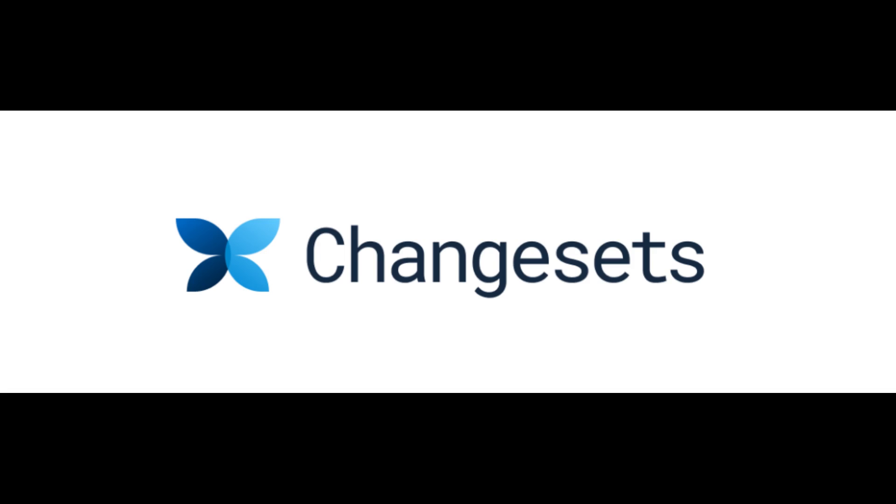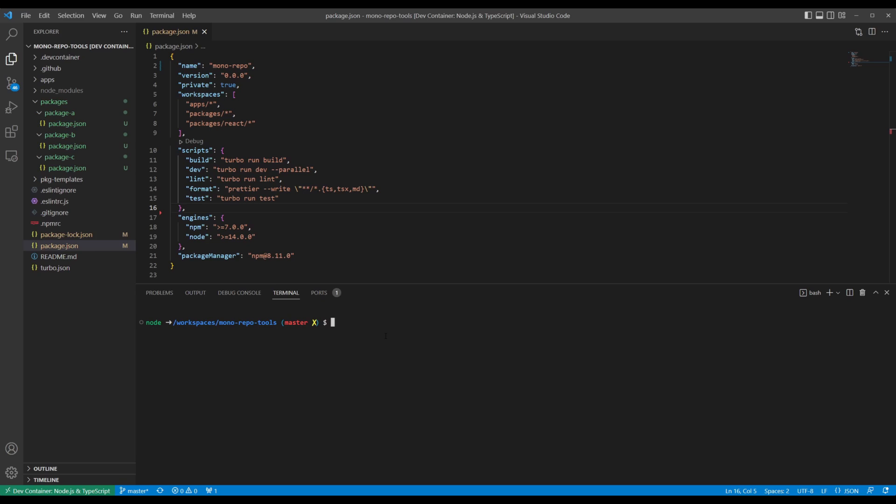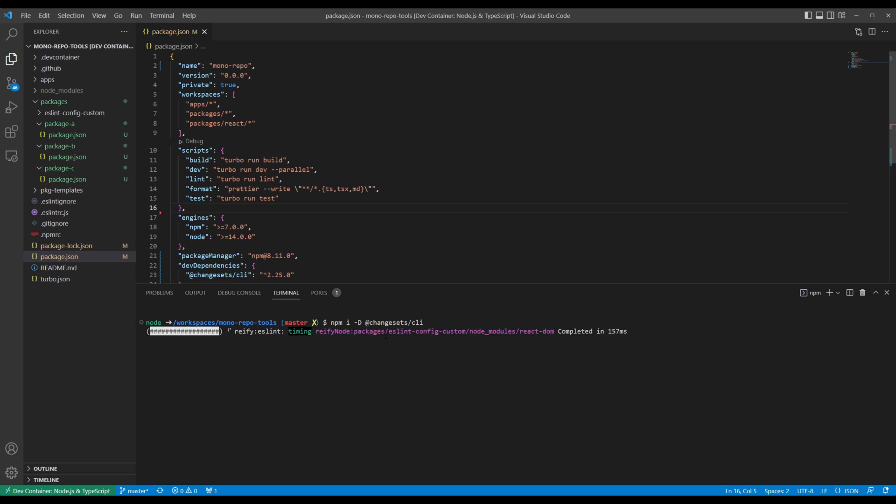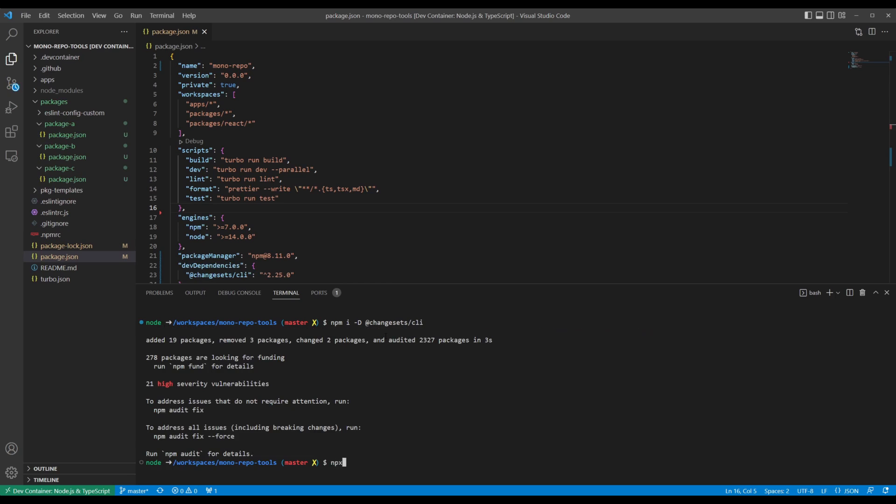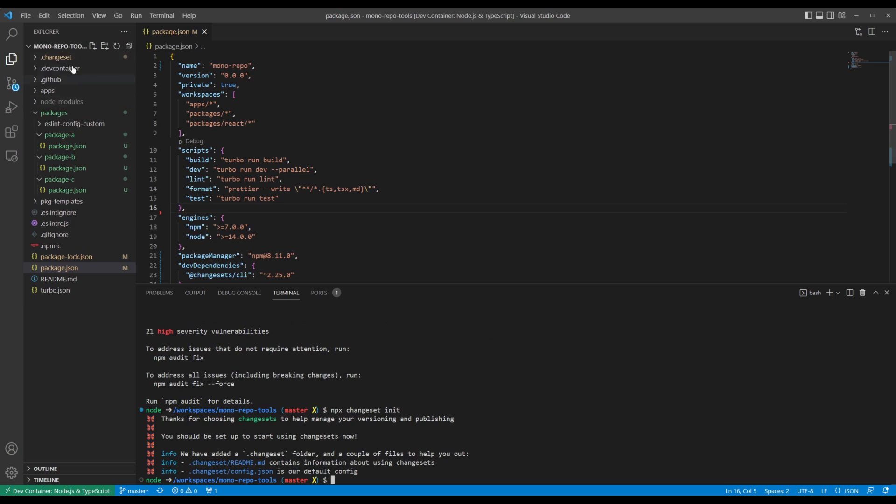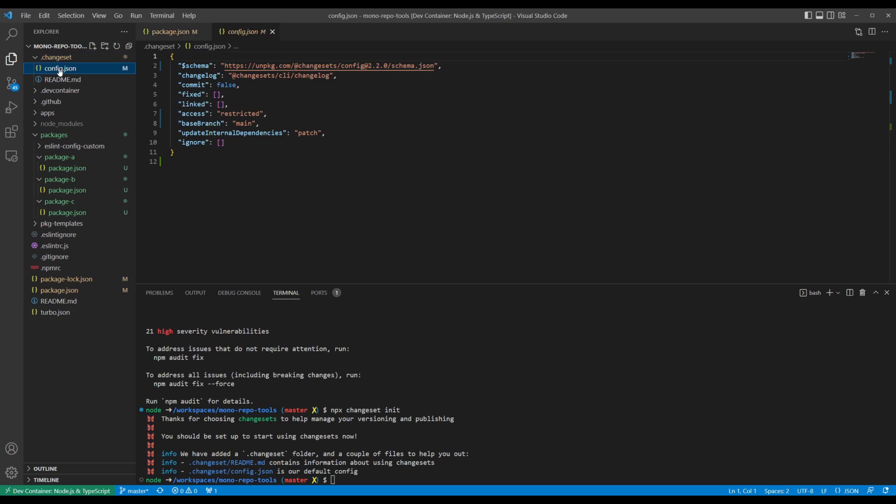Now that you've decided you want to version your packages, let's take a look at ChangeSets. To get started, open your project and run npm install @changesets/cli to install the ChangeSets CLI, and then npx changeset init to generate an initial JSON config file in a .changesets directory.